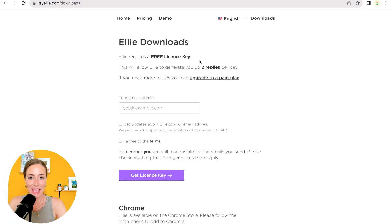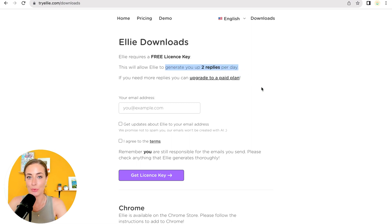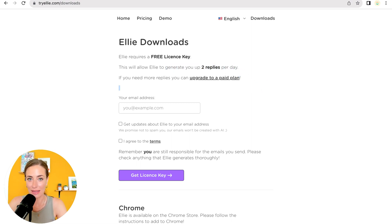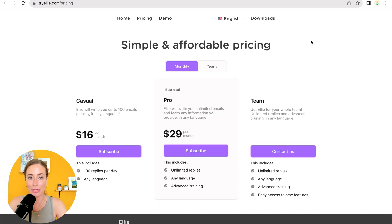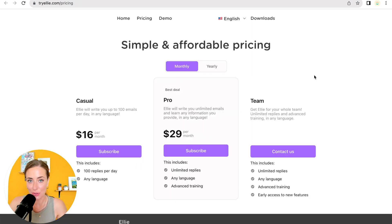Great. So there is a free plan that will allow you to generate up to two replies per day. If you need more than that, then you can upgrade to a paid plan, which I think is totally worth it.